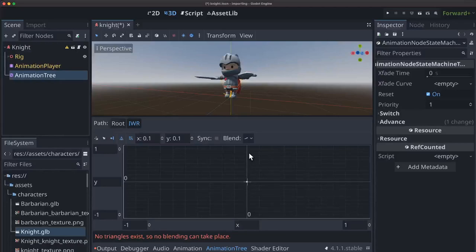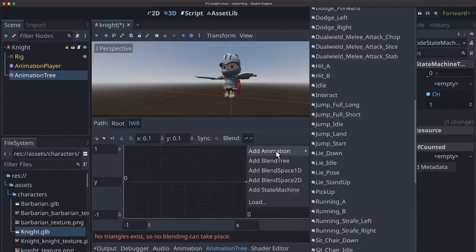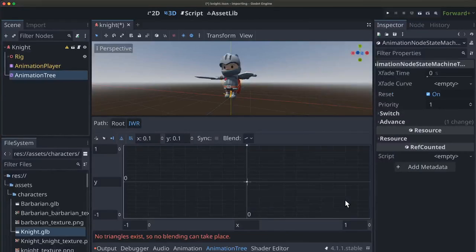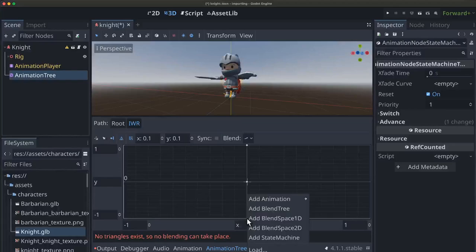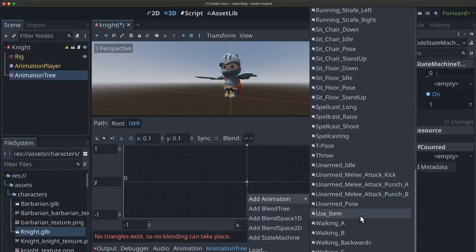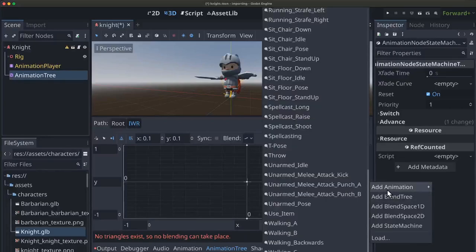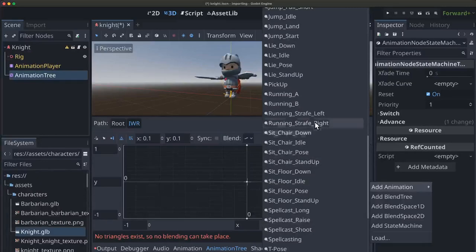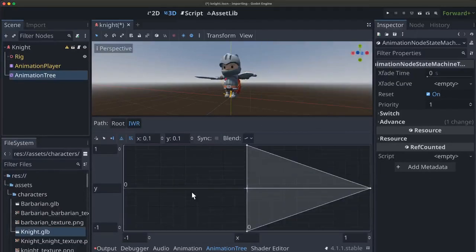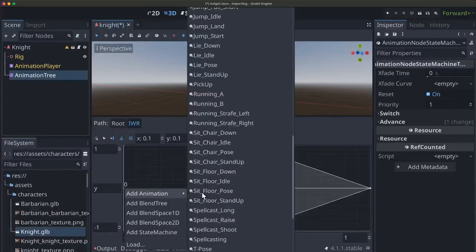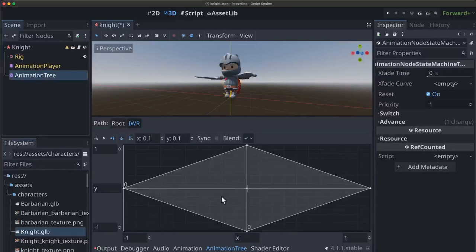And so that's there. Now up here at the top, I'm going to want to add the running A animation. Down here at the bottom, I'm going to add the walking backwards animation. And then on the right, we can use running strafe right. And on the left, we can use running strafe left. And now you see those lines have been connected and we have this little diamond shape.